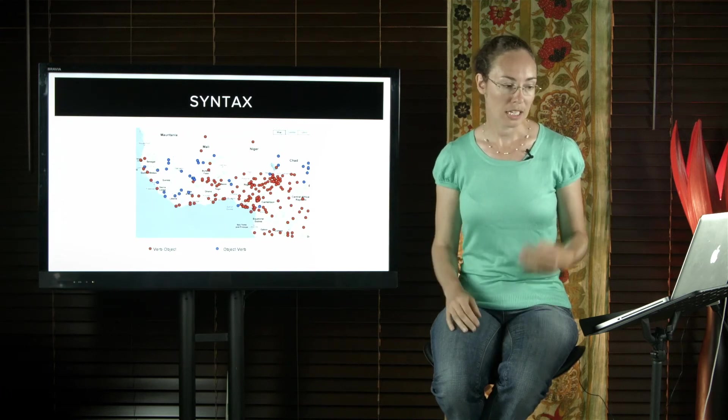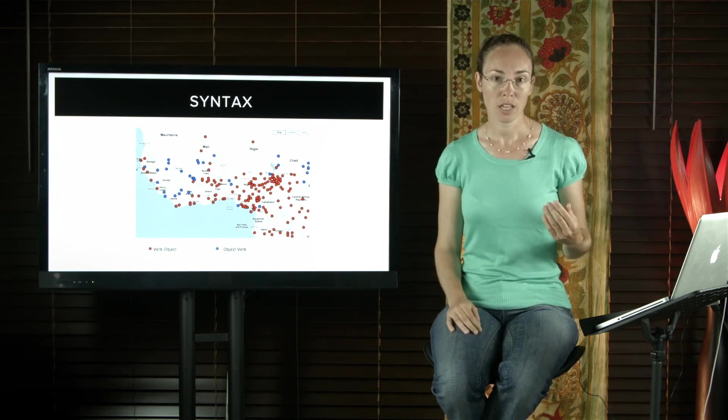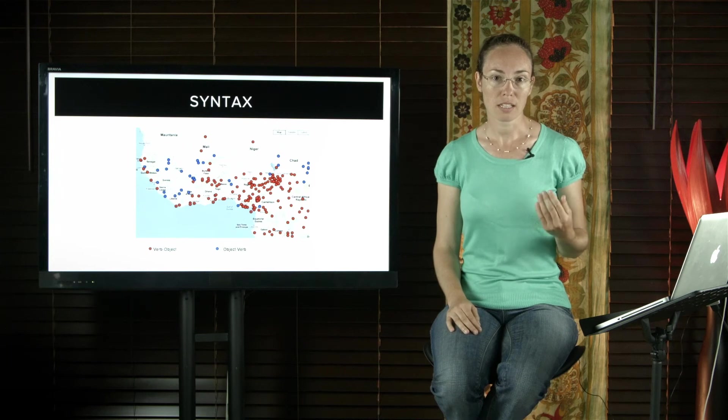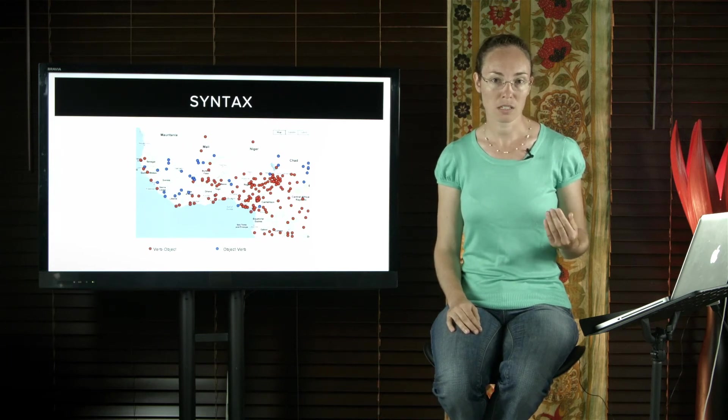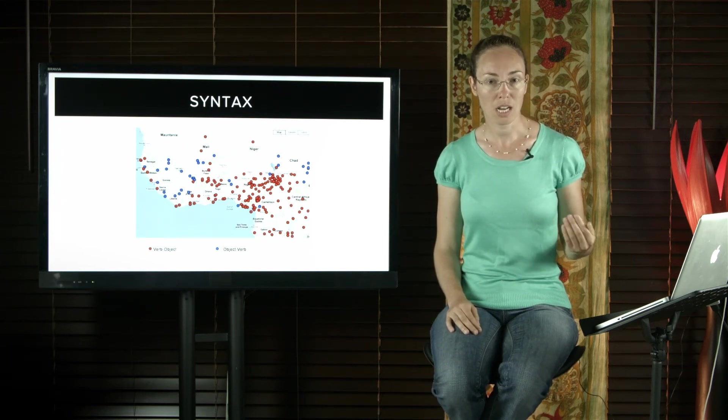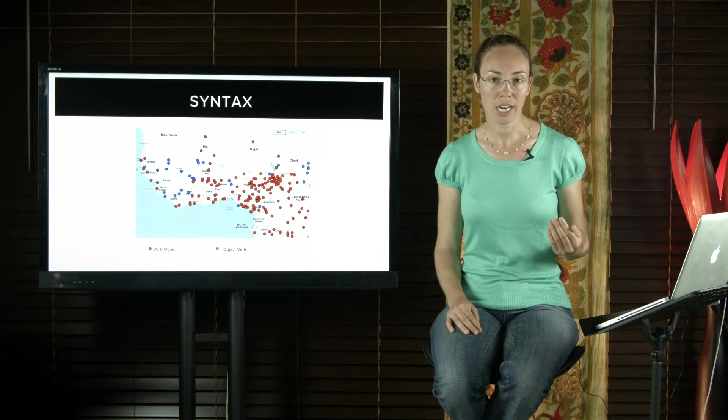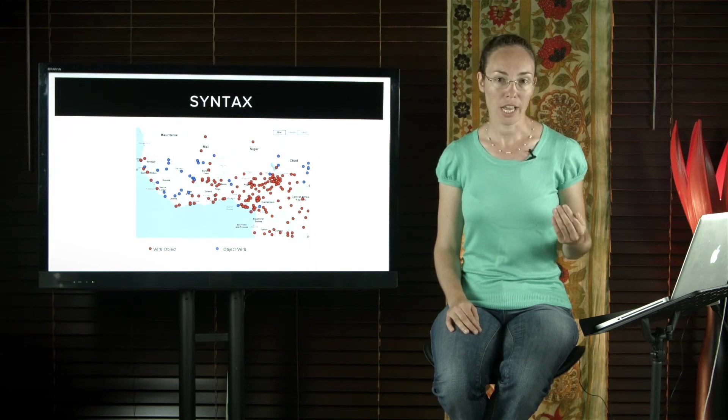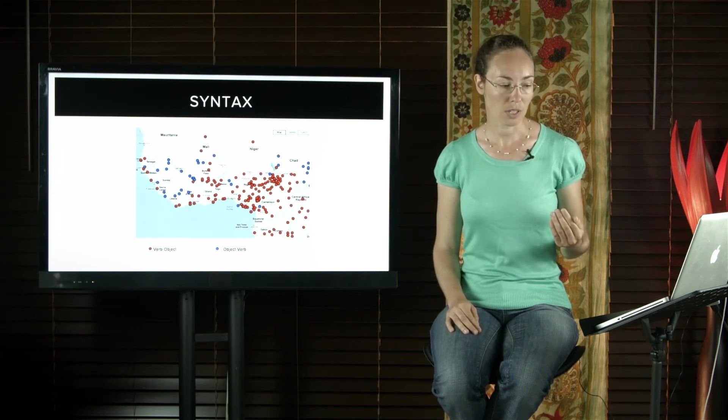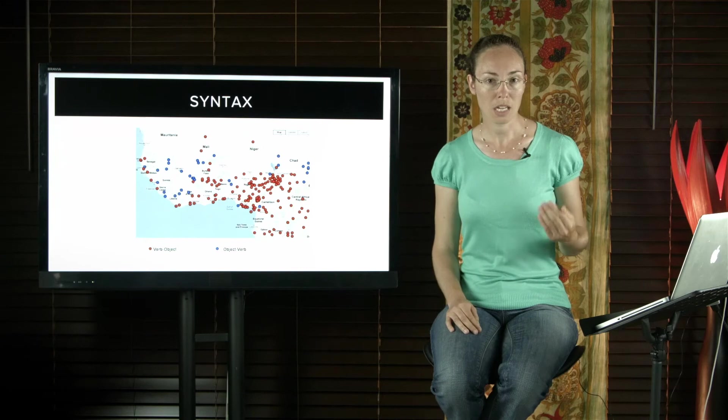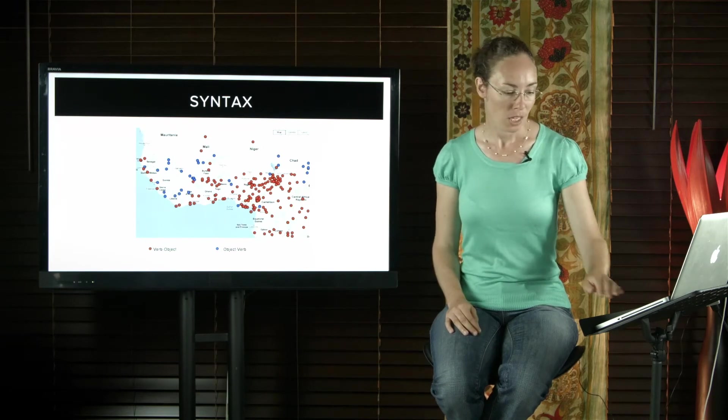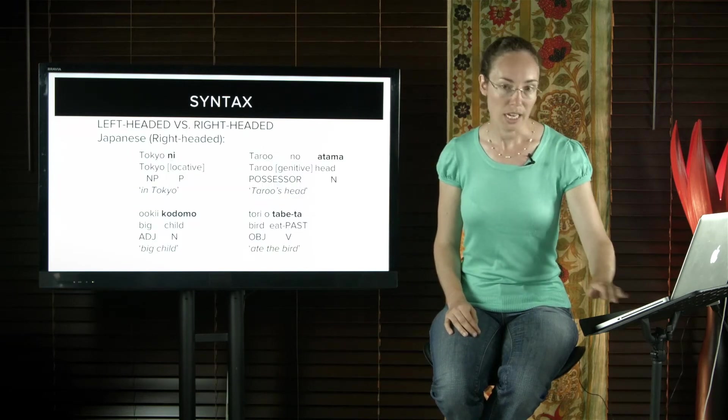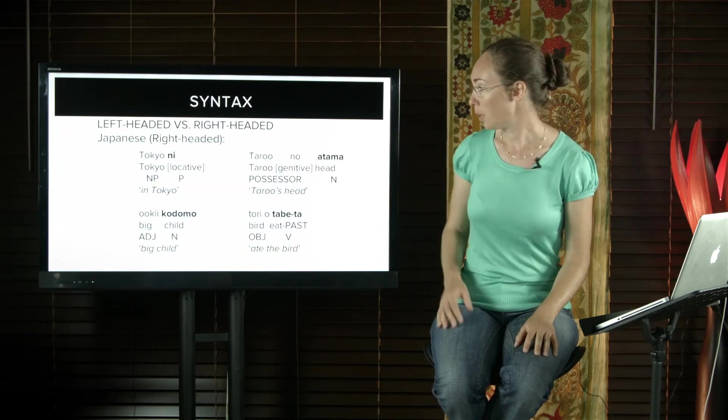Japanese is a right-headed language. This means that heads come after their dependents. So postpositions come after their noun phrase, nouns come after their adjectives and after their possessors, and verbs come after their objects. On this slide here, the heads are in bold.